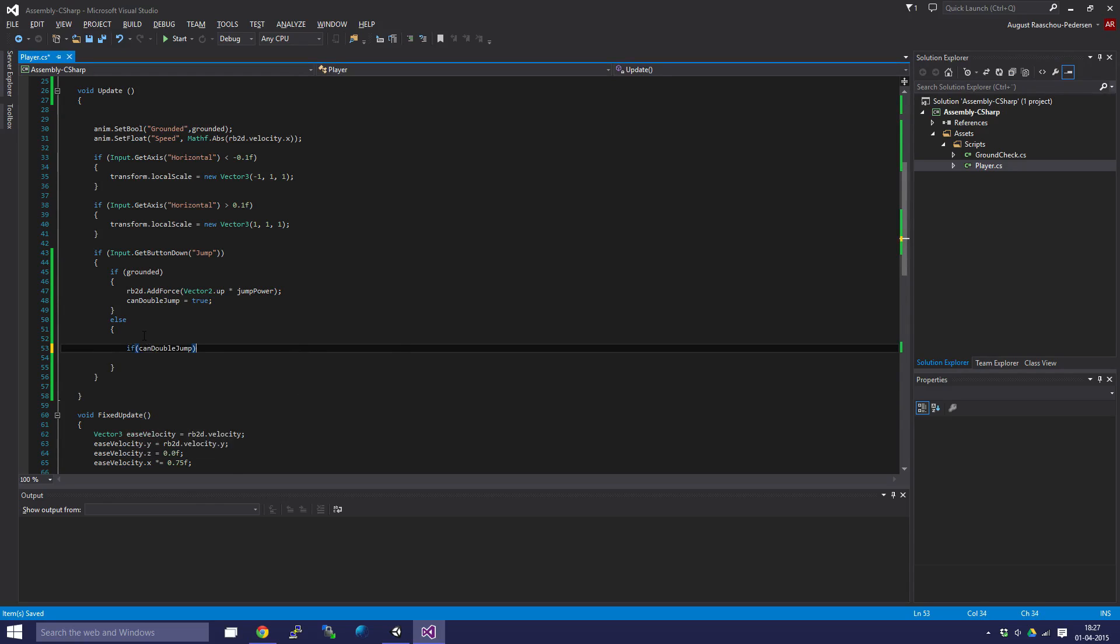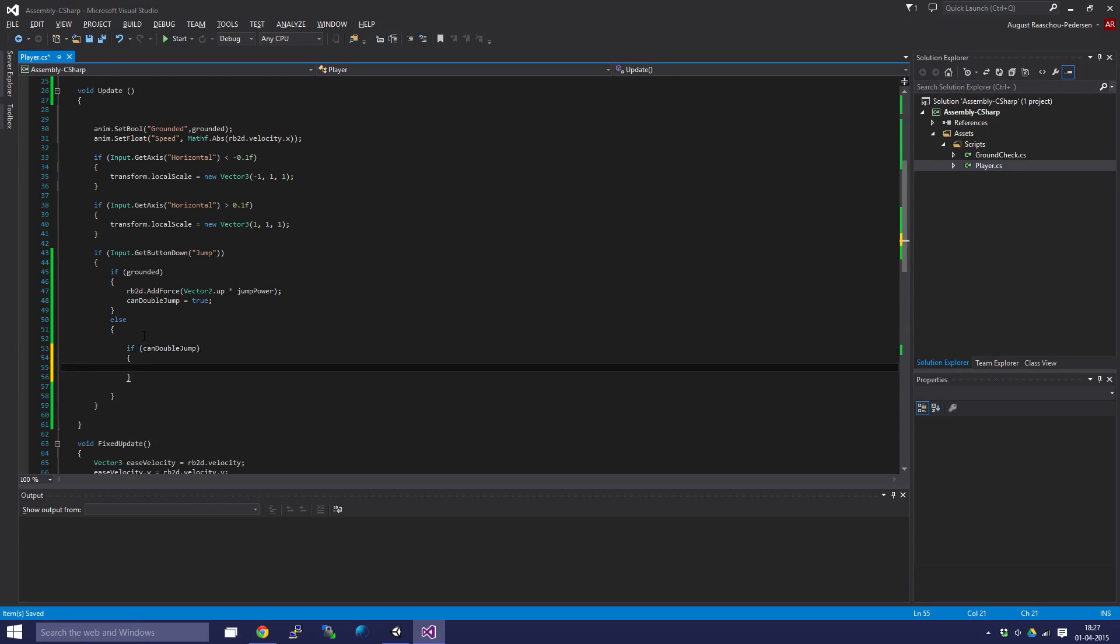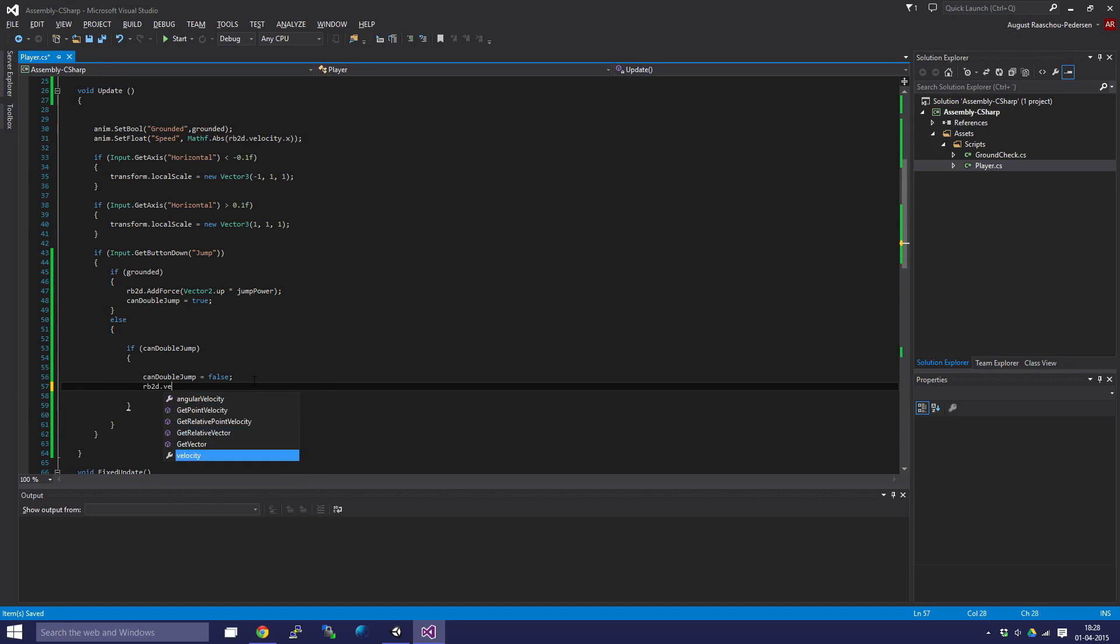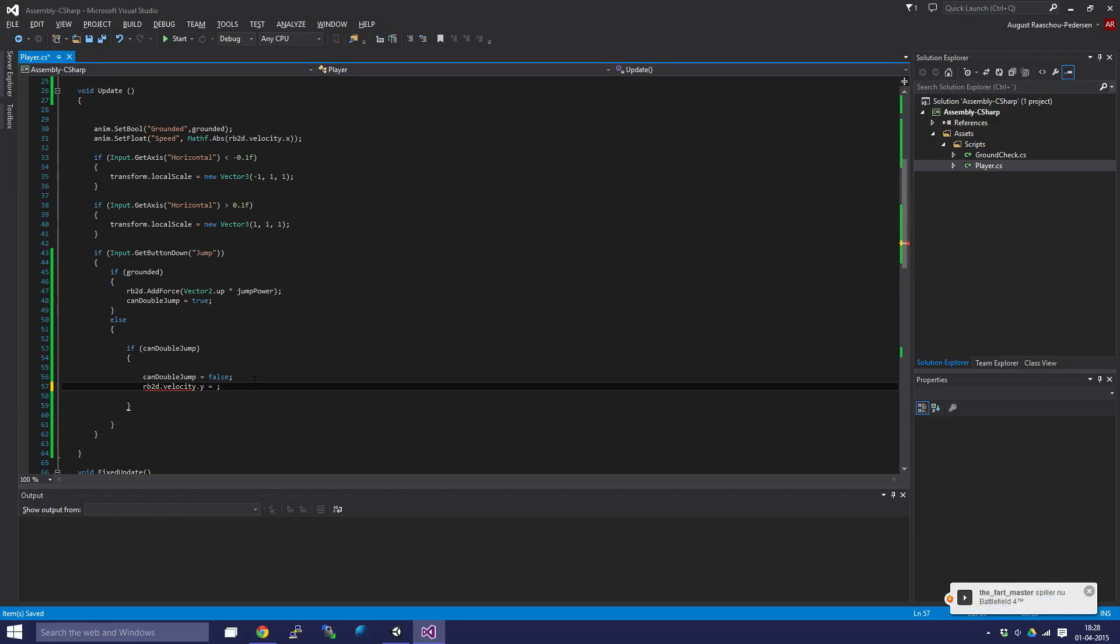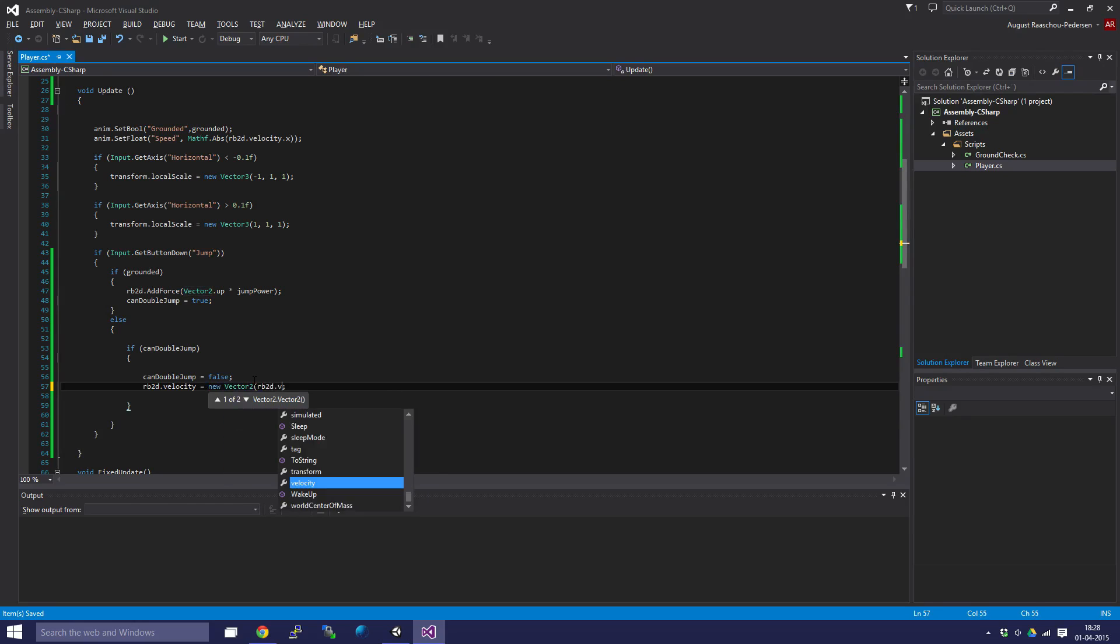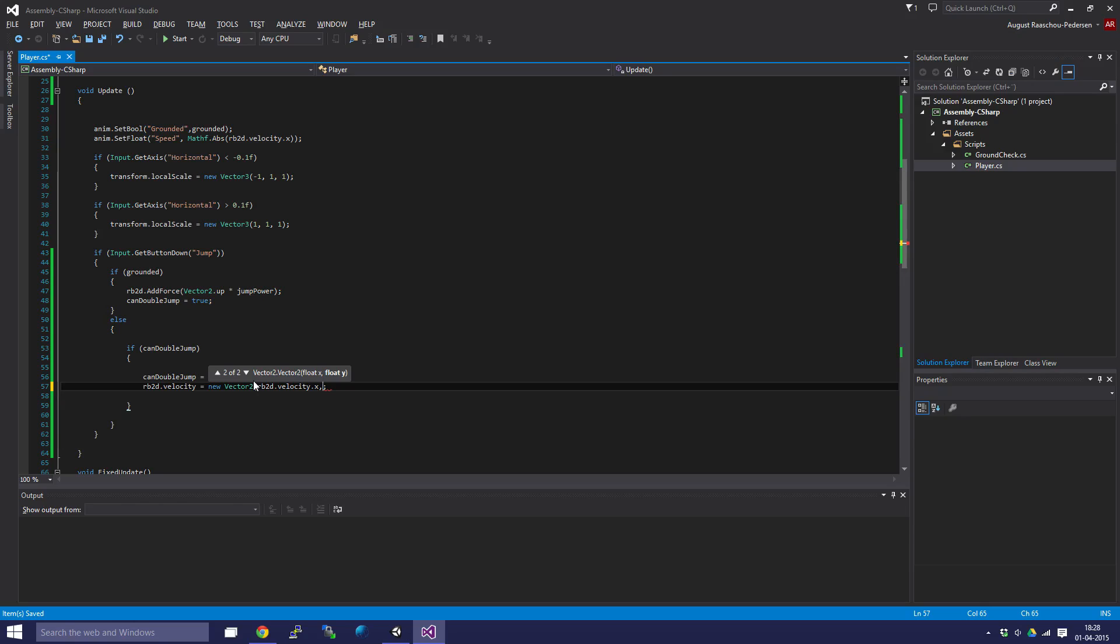Then we're going to set canDoubleJump to false because we just double jumped. Here we're going to say rb2d.velocity equals new Vector2, rb2d.velocity.x so we don't affect the x velocity, and we'll set the y velocity to zero so we're not moving on the y-axis when we're in the air.